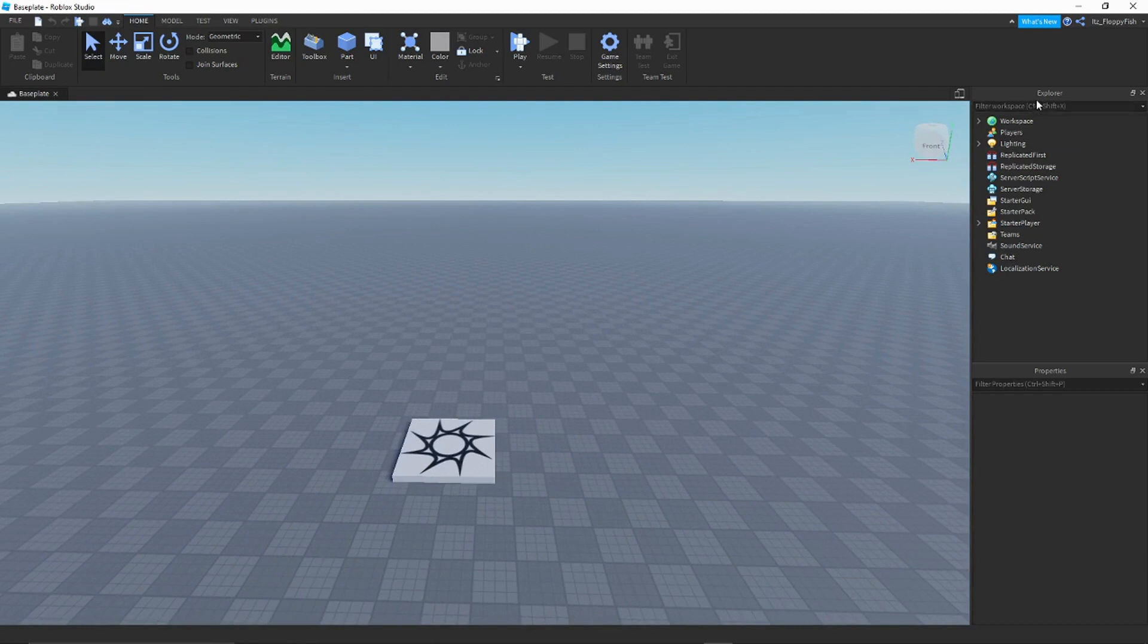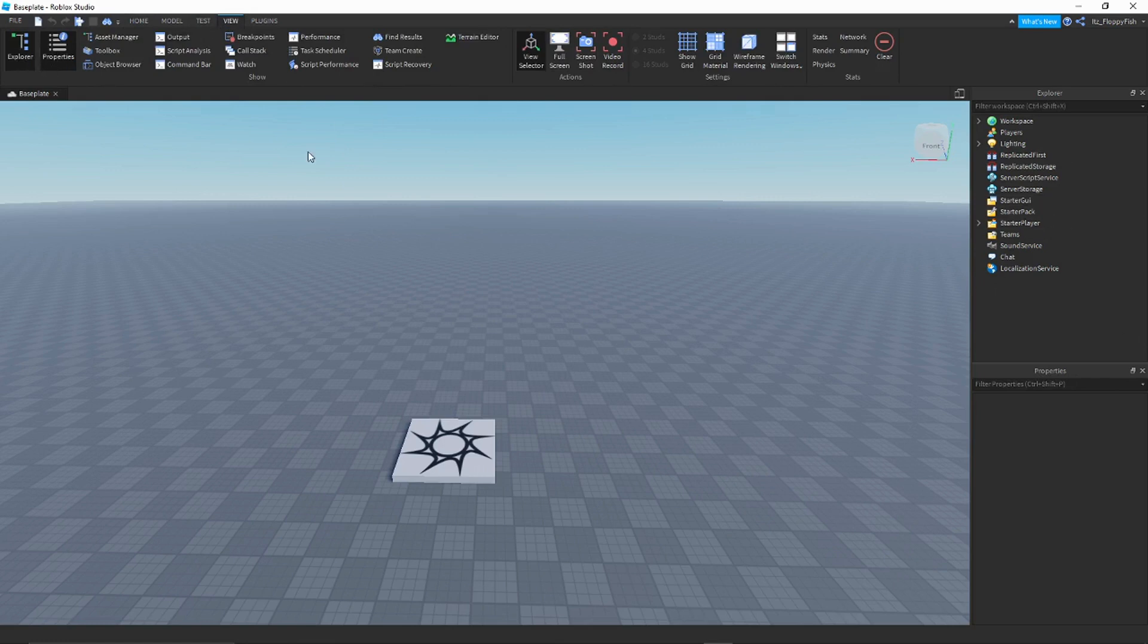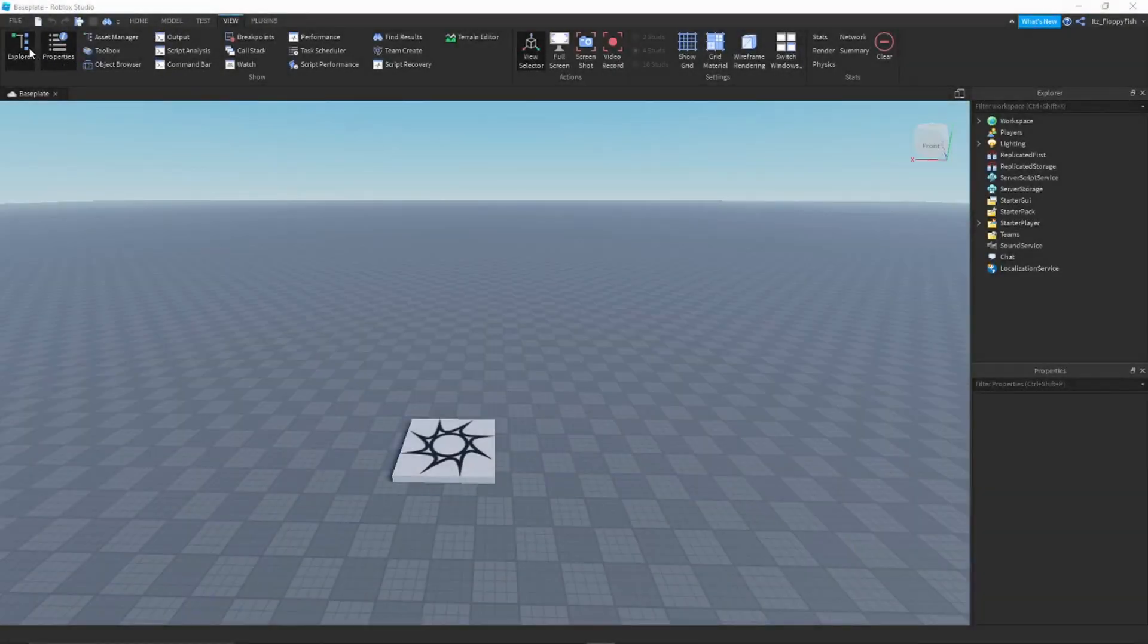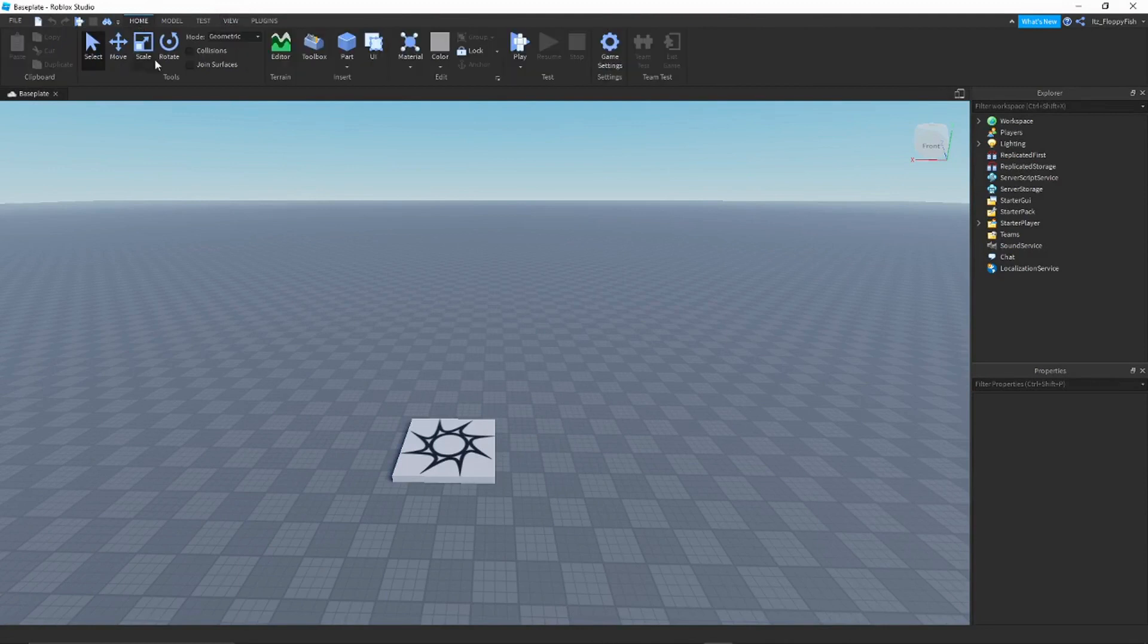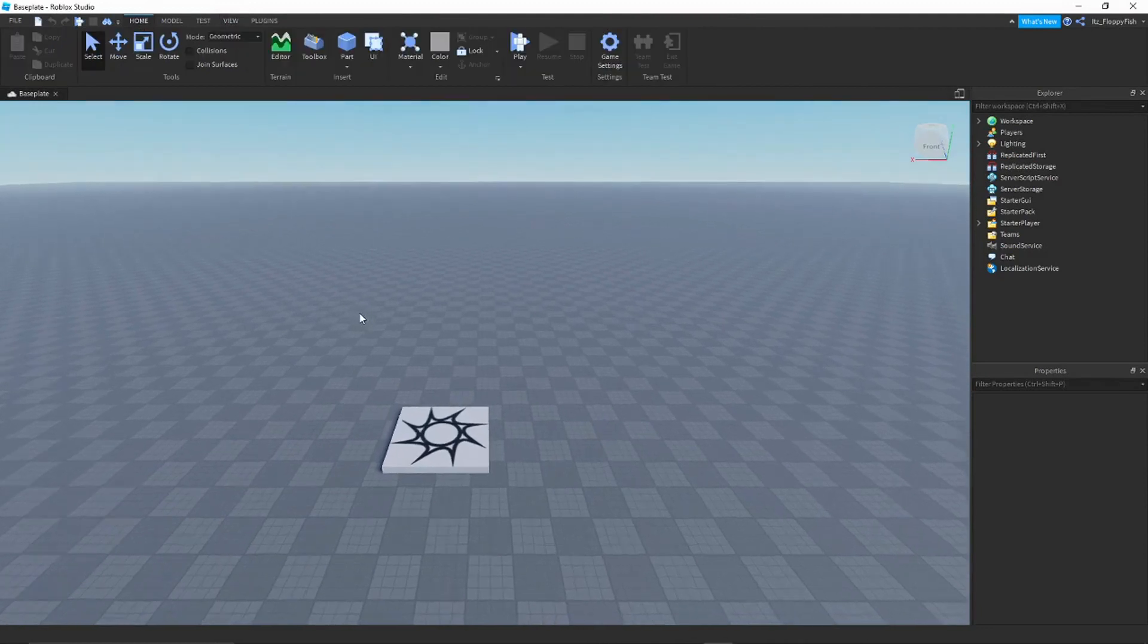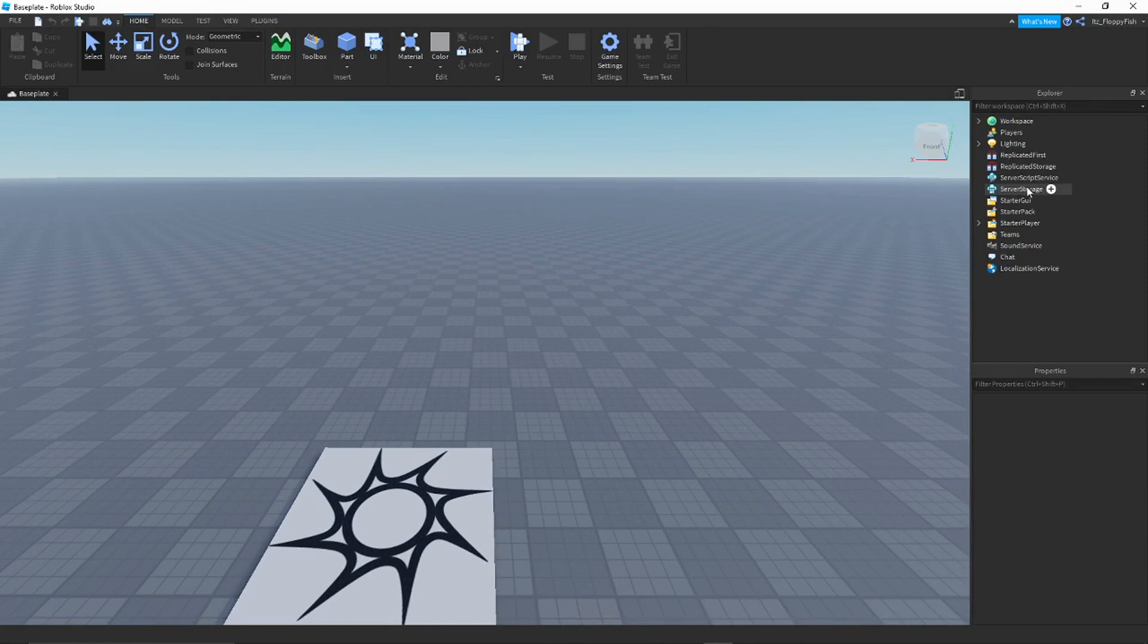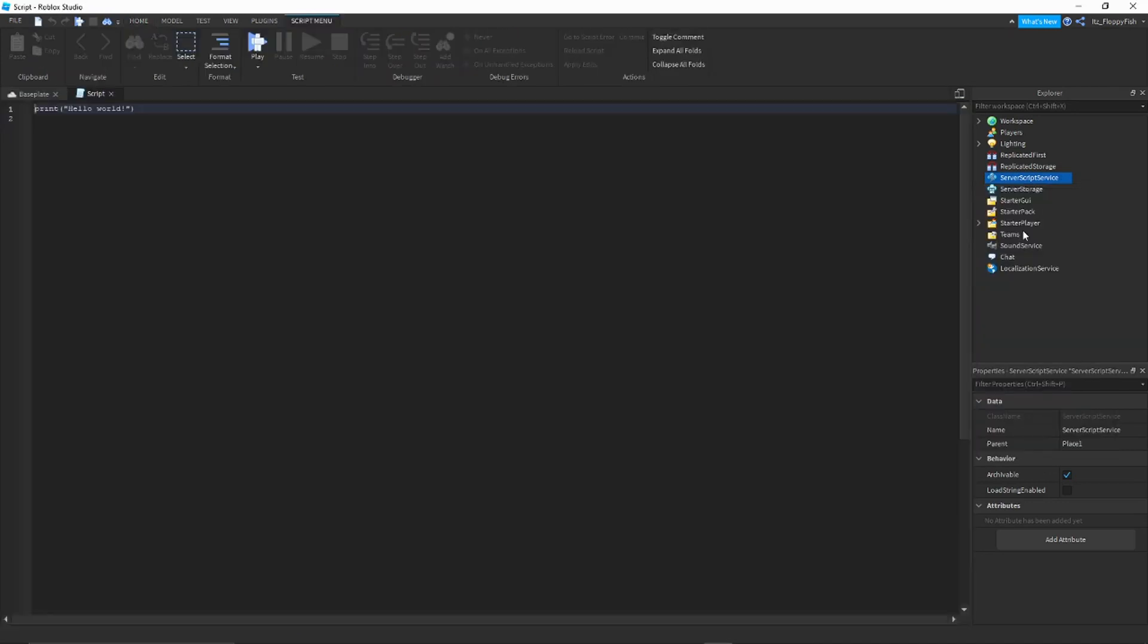Basically, as you can see, we are now in the Roblox Studio game, whatever you want to call it. What you're going to want to do is get Explorer and Properties open. If you don't have them open already, go to View and you'll see Explorer and Properties. Make sure they are pressed down and they should pop up around your screen. Now that we have got Explorer and Properties, what you want to do is go back to Home.